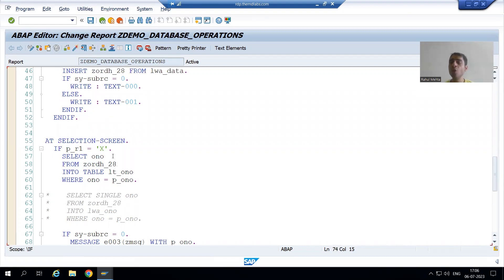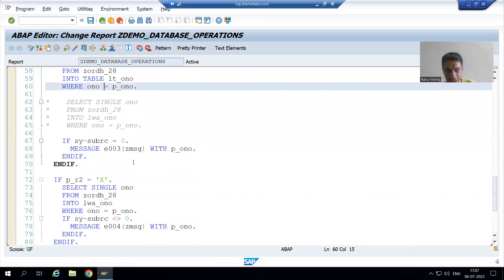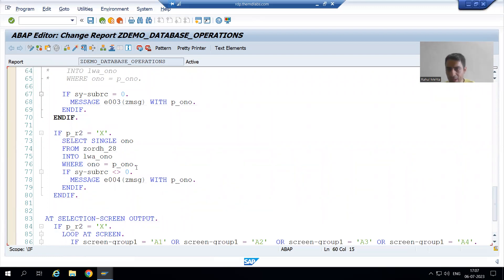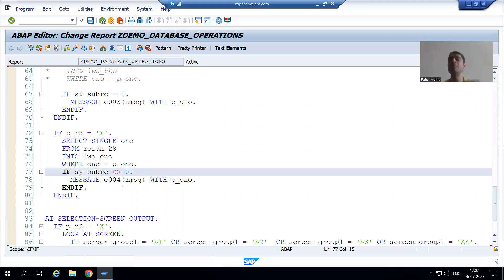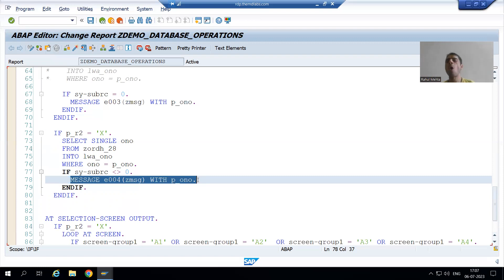Summary of this video: we validated the order number for the delete operation. If the order number is in the table, SY-SUBRC is 0 and only then we can delete. If the order number is not in the table, SY-SUBRC is other than 0 and we gave an error message that the order number is not correct. In the next video, we will write the logic to actually delete the order number from the database table. Thank you.